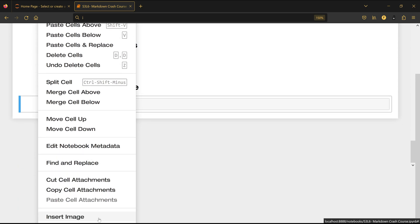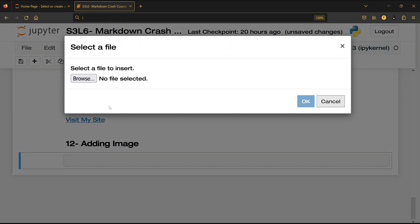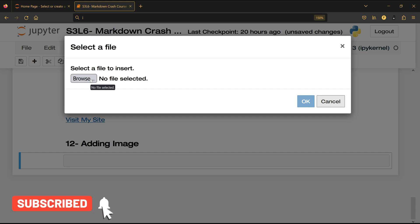Go to Edit here and go all the way down till you see something called Insert an Image. You click on it and you will have this window. Now click on Browse and make sure that that image is actually located in the same folder that this Jupyter notebook file is located.